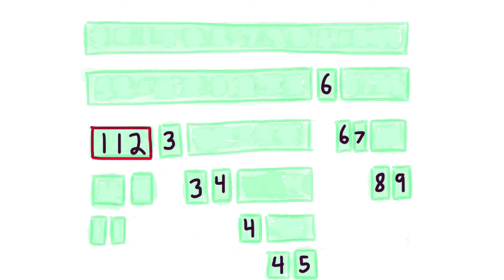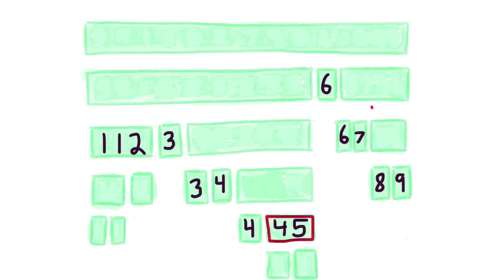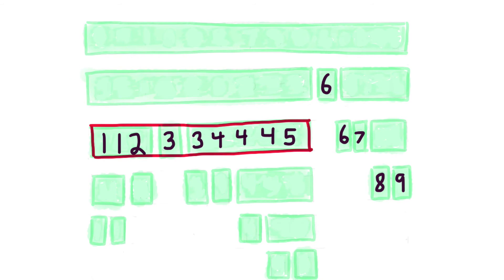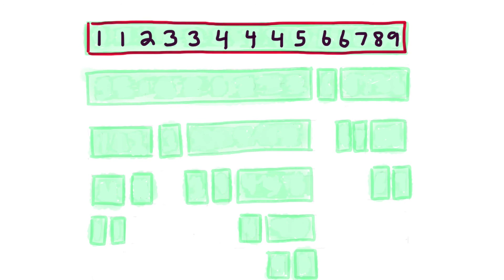Now we need to go to the bottom again and keep combining. See where this is going? A completely sorted array.